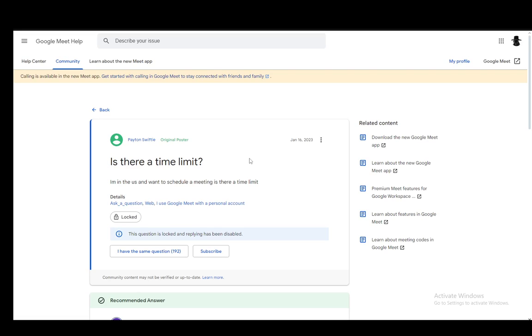Hey everybody, what is going on? I hope you guys are all doing well and welcome to another tutorial video. In this video, I'll be explaining how you can increase the limit of time you have on your Google Meet meeting, so let's get right into it.